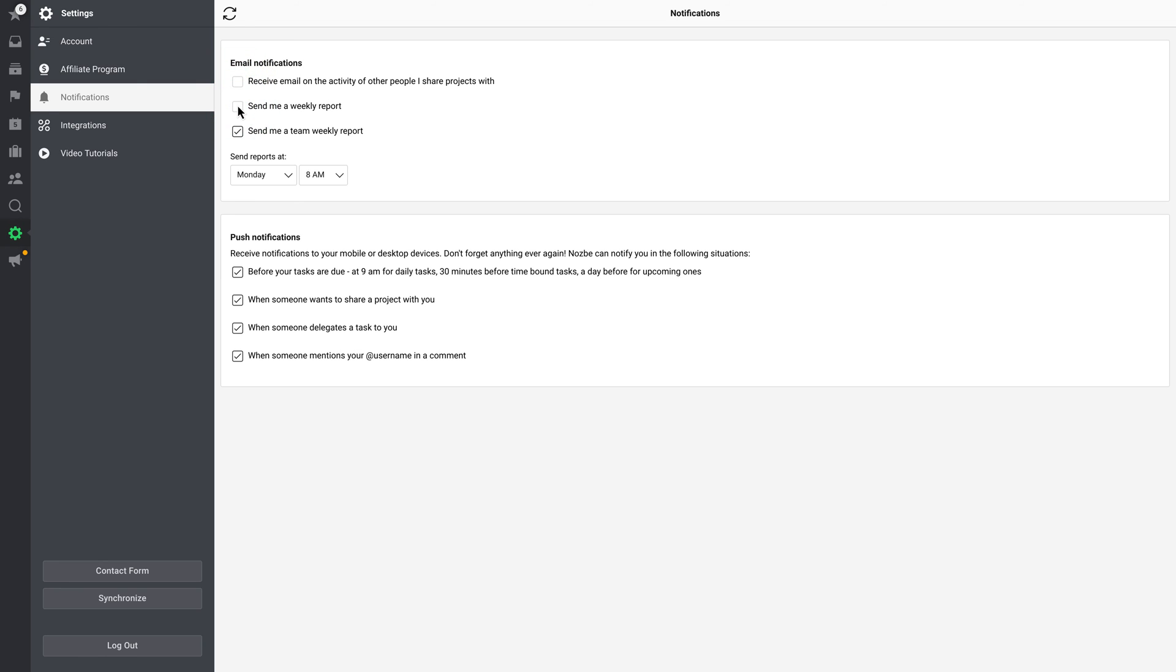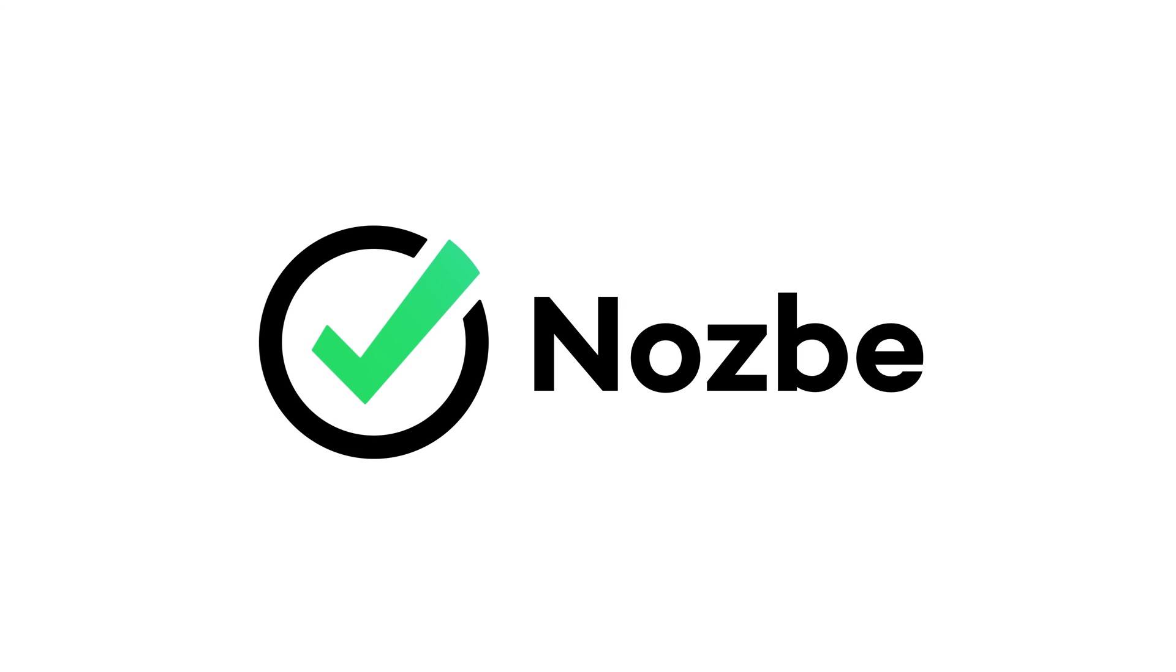Hopefully with these reports and Nozbe Ratio, you and your team can be on top of things and make sure everyone's getting their tasks done and moving things forward. Thanks for watching. Don't forget to subscribe to this channel and be naturally organized with Nozbe.